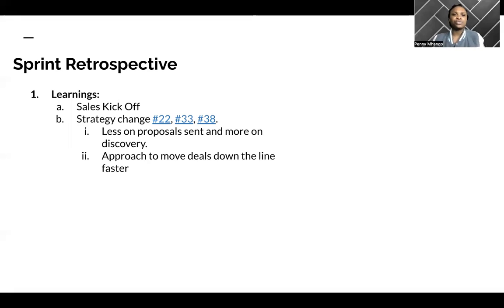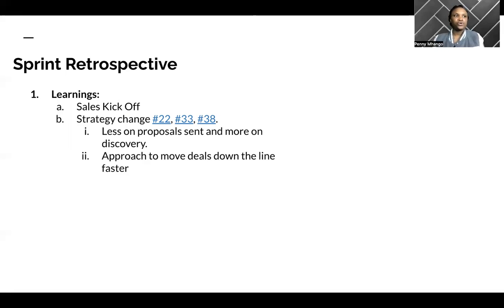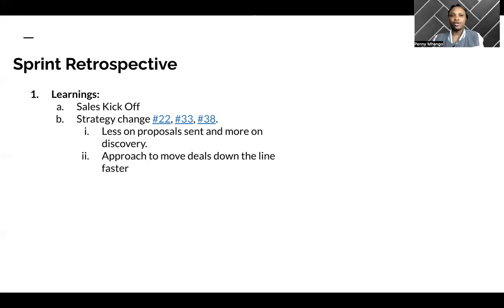And secondly, also a strategy change on how to move deals down the line faster. Figuring that approach out and hoping to share more detail on this in my next sprint update.